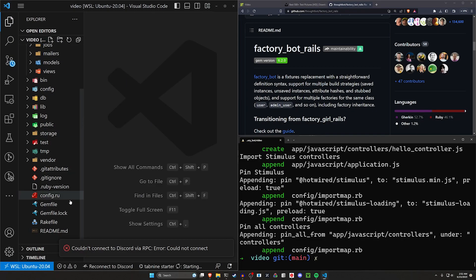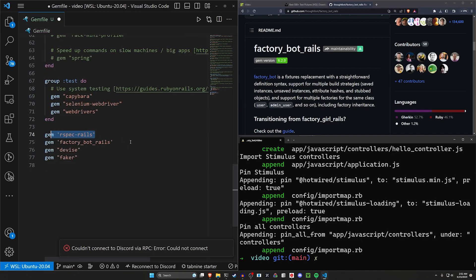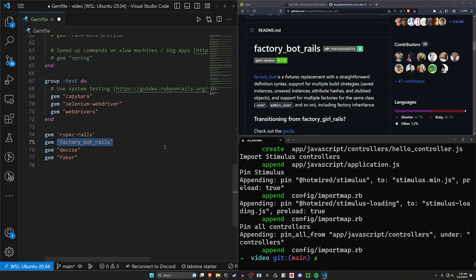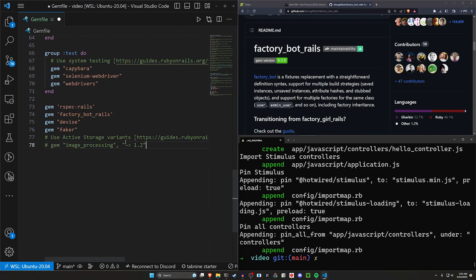To get started, we're going to come into our Gemfile and add quite a few gems. These four right here: RSpec-Rails for testing, factory_bot_rails for the factory pattern we're setting up, Devise for our user accounts, and Faker for some fake test data. Additionally, for Active Storage, it does come with the image_processing gem already in the Gemfile — you just have to uncomment it.